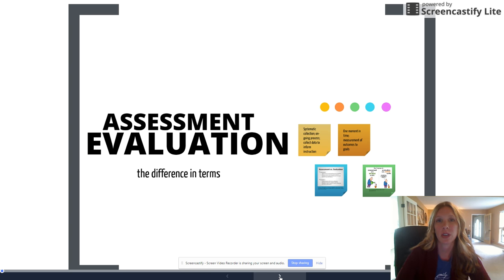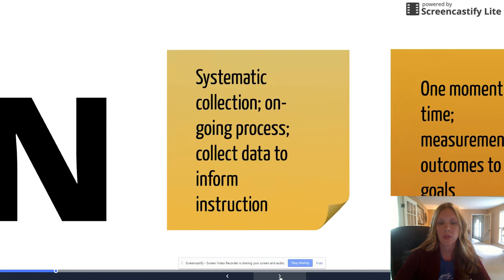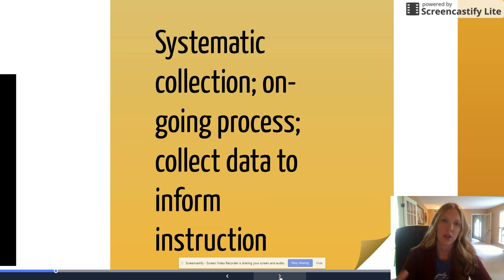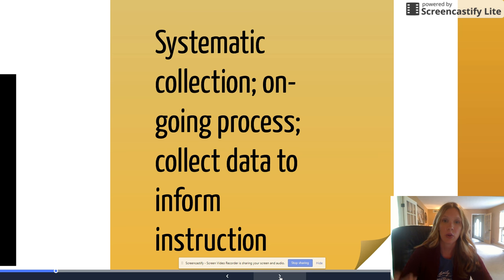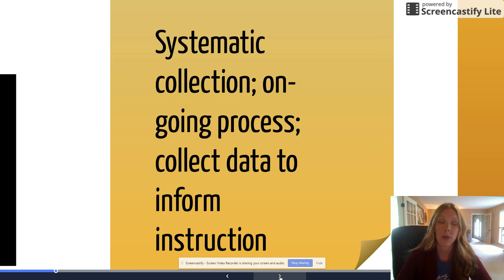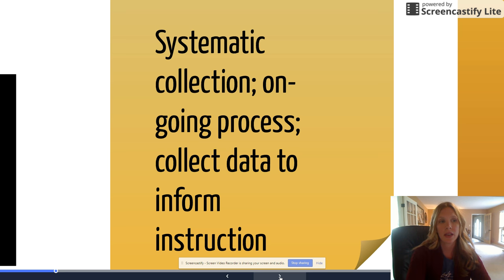Assessment and evaluation are not the same things; they should not be used interchangeably because they have different purposes. Assessment is a systematic, ongoing collection of data in order to inform instruction. It's these little small things that you're doing along the way to check for understanding. Systematic means there's a structure and a pace to it.